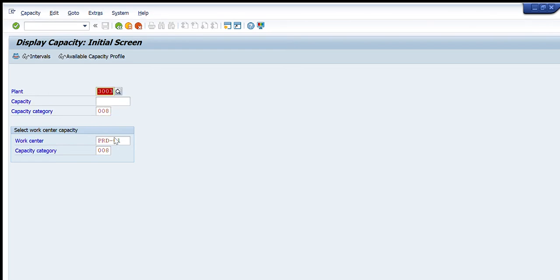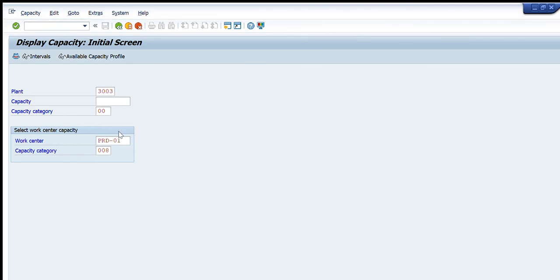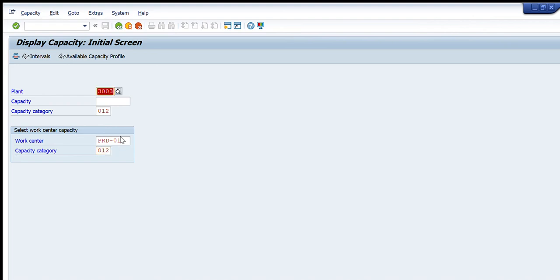Let's select double zero eight (008) to see if we can select that. As you can see, 008 is also not available. So for any particular production line, only 001 is available — that shows the capacity of any work center.